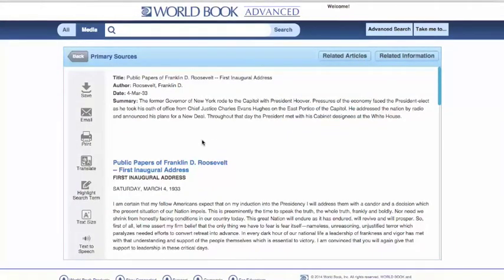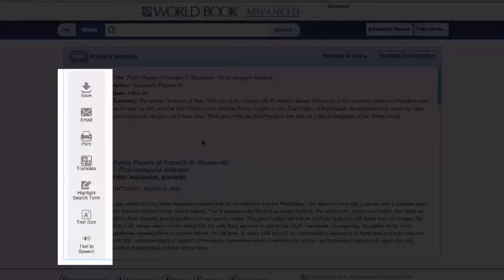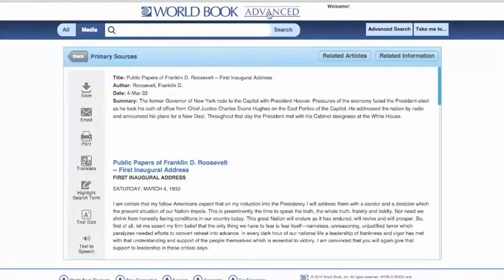And we can still, as we did with our online book archive, save, email, print, translate, increase or decrease text size, and hear it read out loud to us. And that's primary source documents.